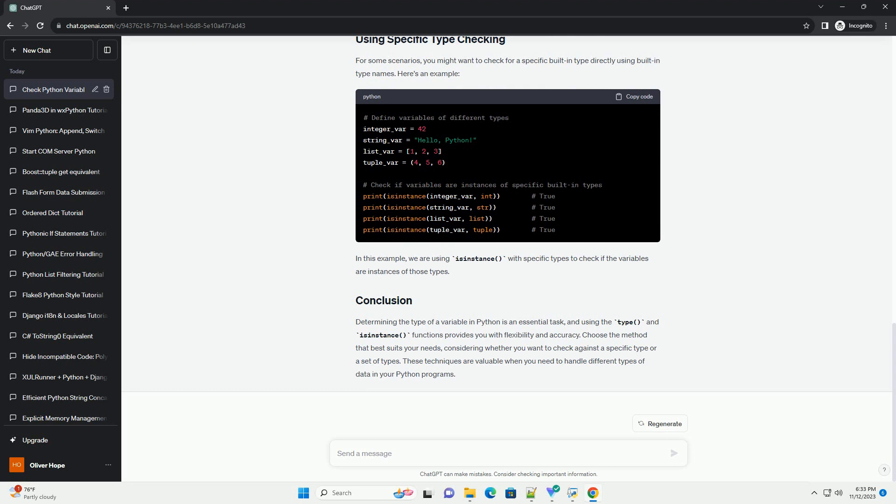Determining the type of a variable in Python is an essential task, and using the type() and isinstance() functions provides you with flexibility and accuracy. Choose the method that best suits your needs, considering whether you want to check against a specific type or a set of types. These techniques are valuable when you need to handle different types of data in your Python programs.